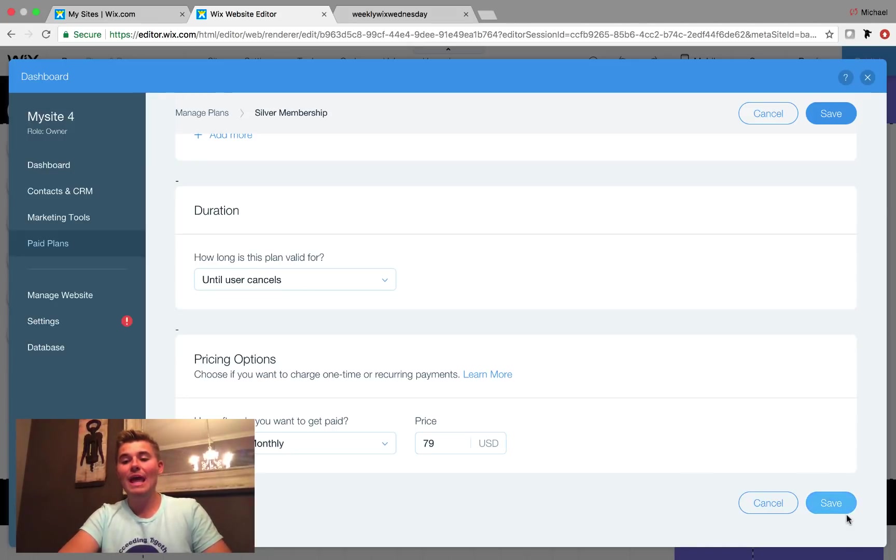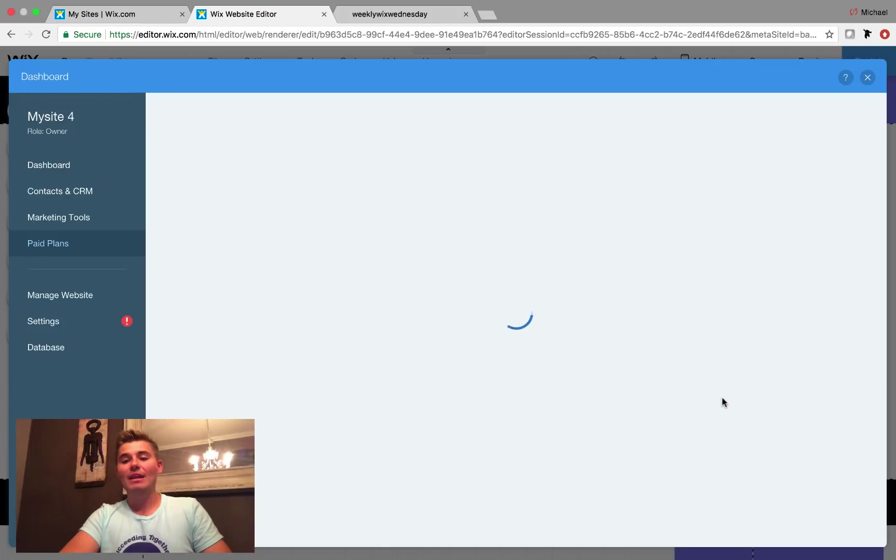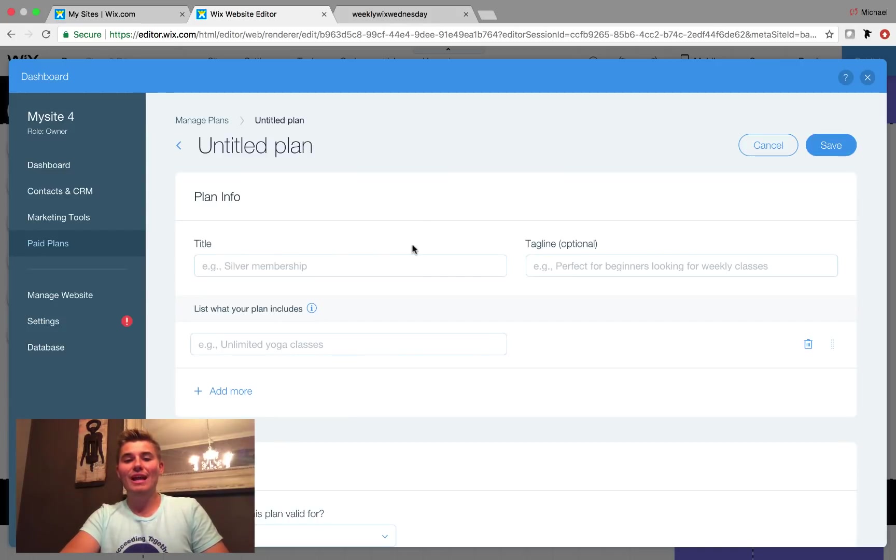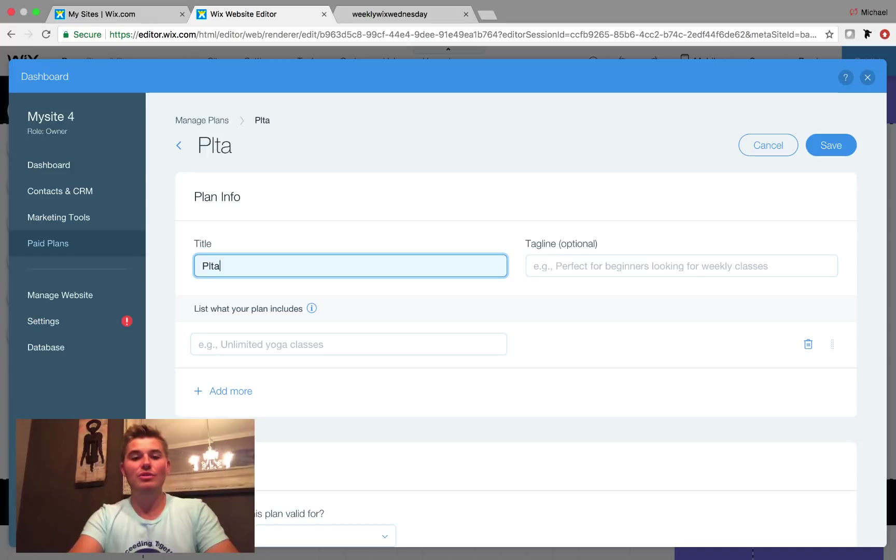And then for the hell of it, we will go ahead and create a platinum as well. So we could have just three membership levels and I could show you how this works.